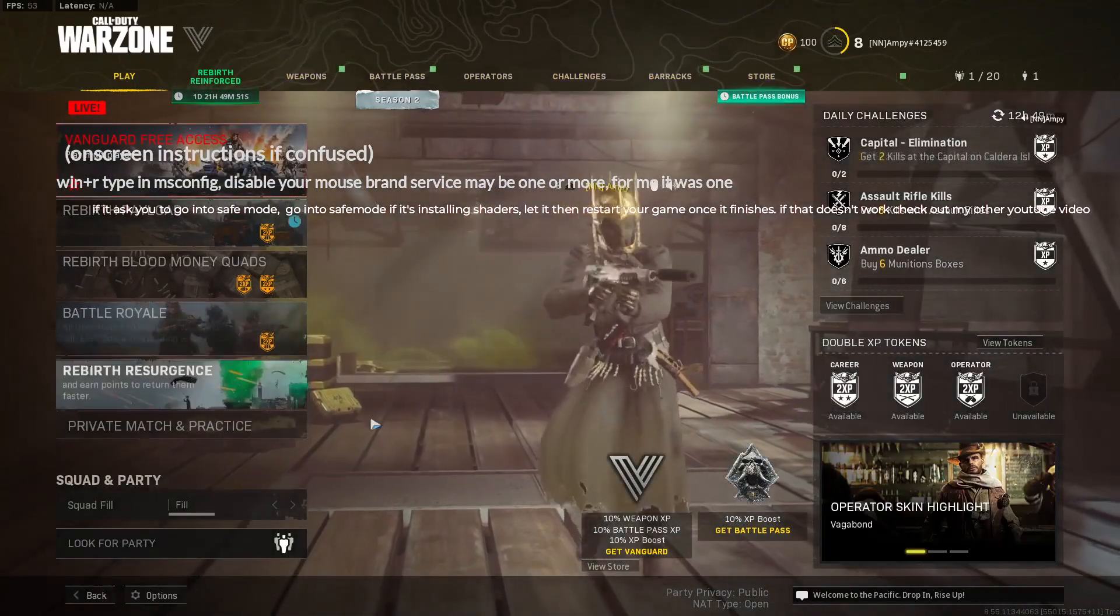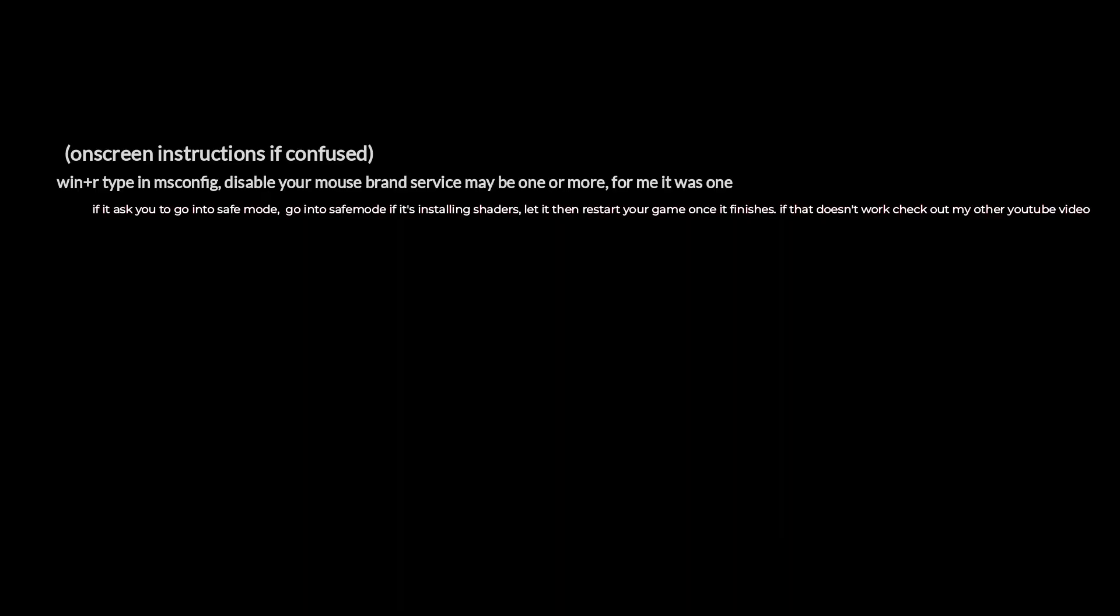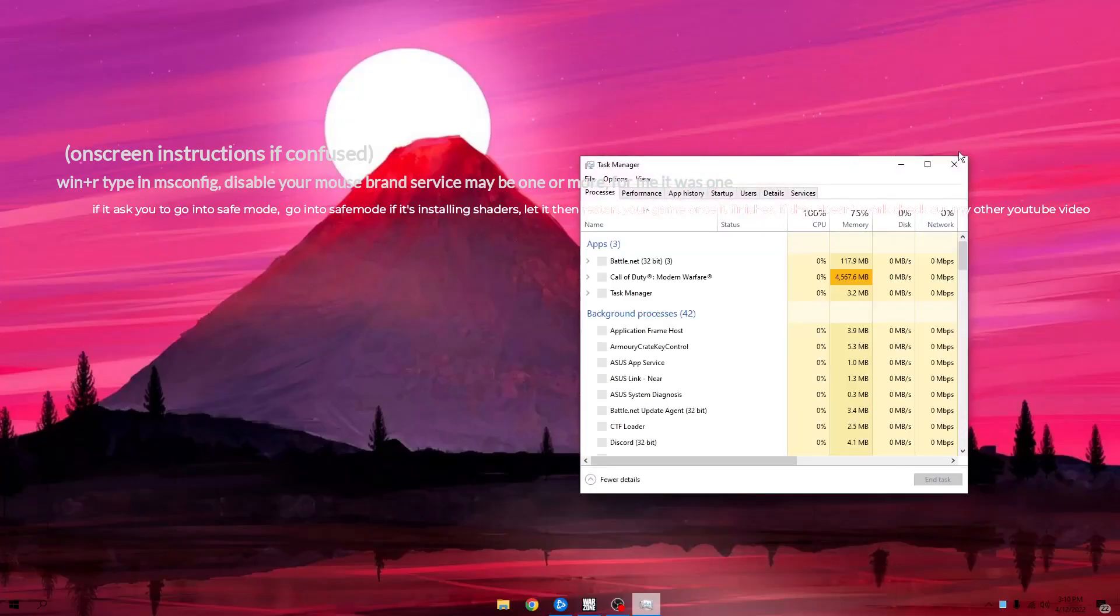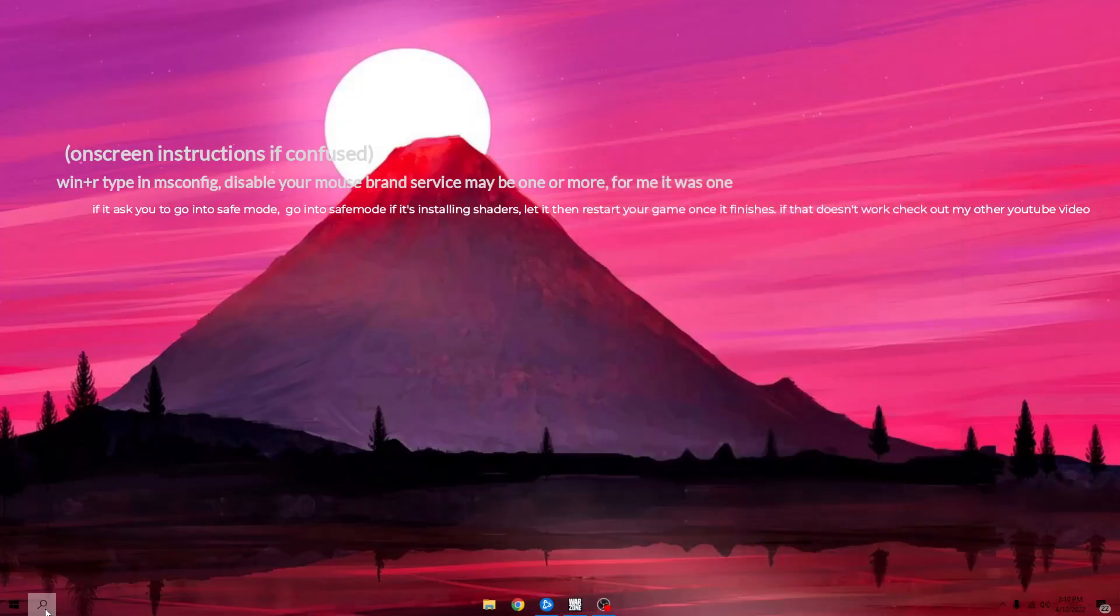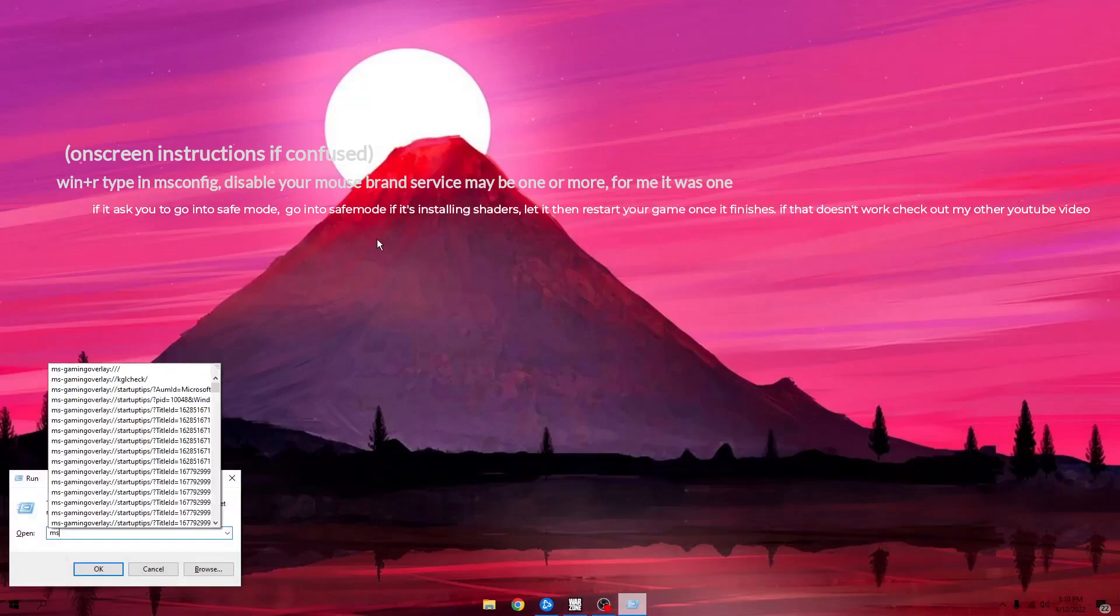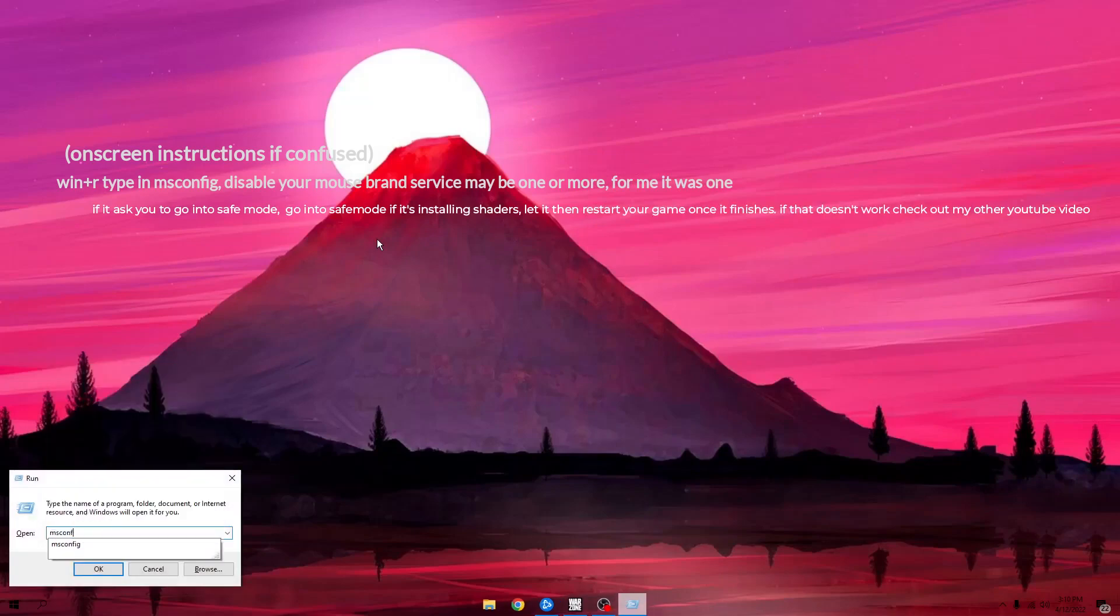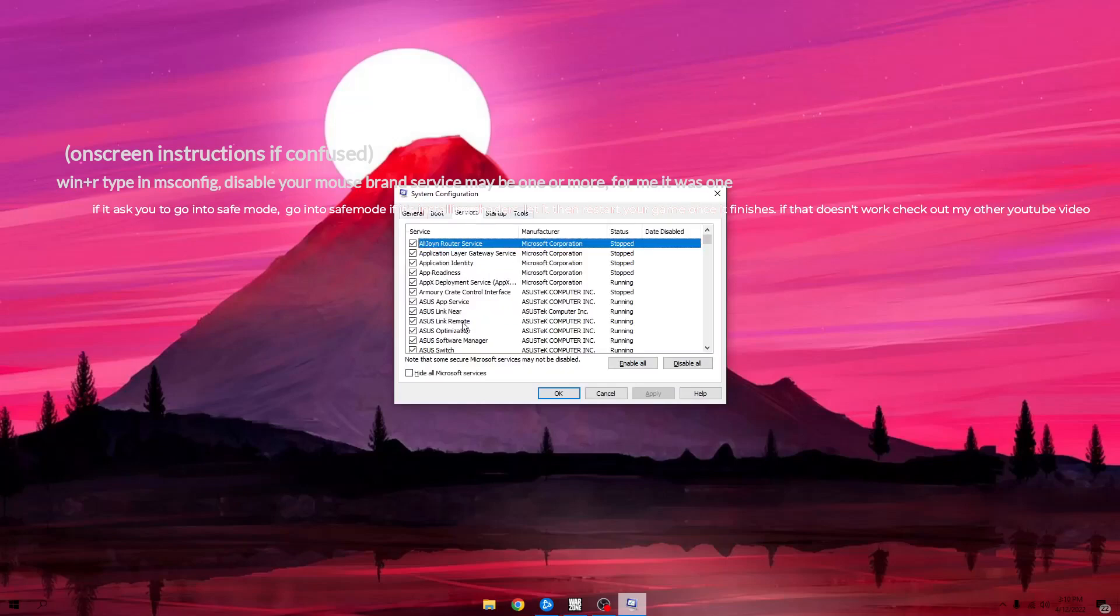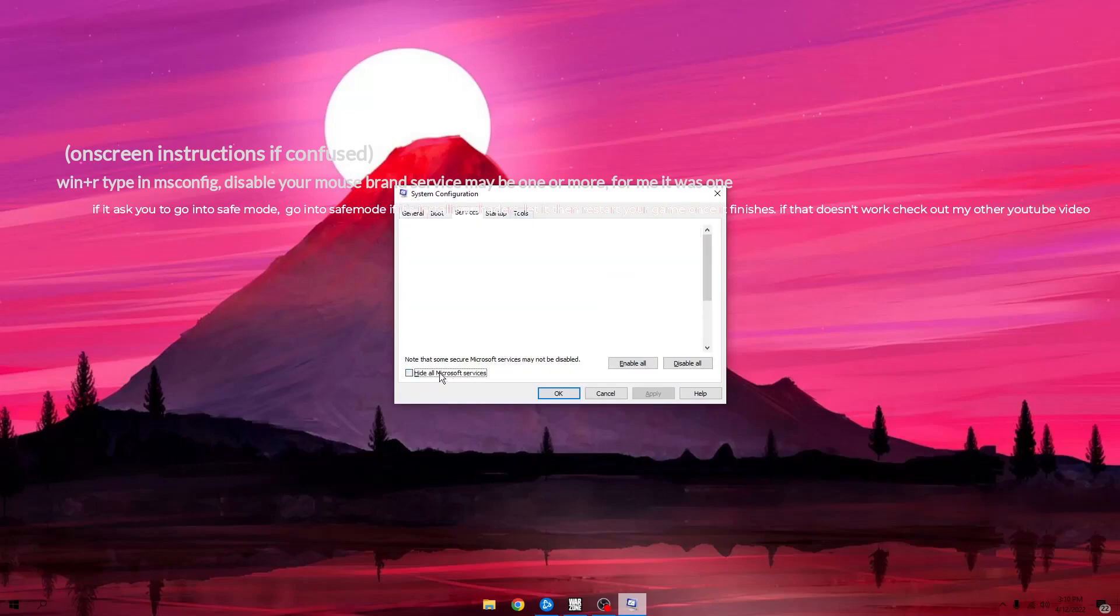What I did to fix this was I went to my task—let me do Windows R and then type in msconfig. This is going to pop up. Go to Services and hide all the Microsoft services.